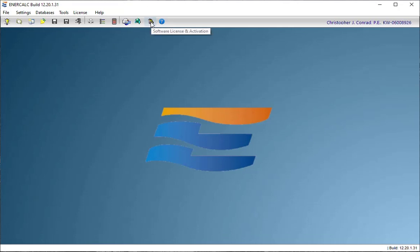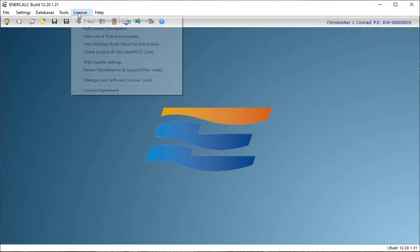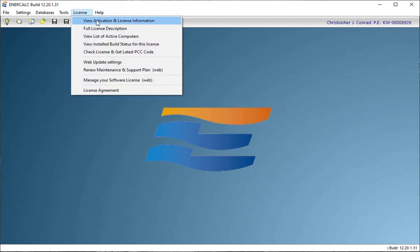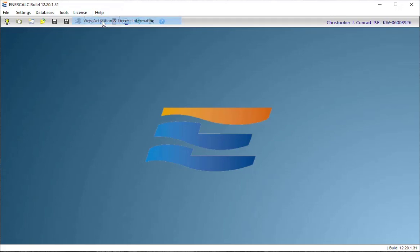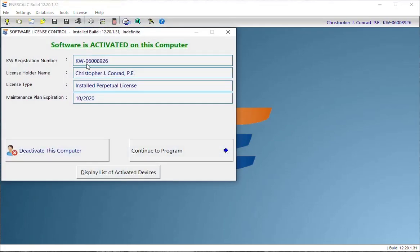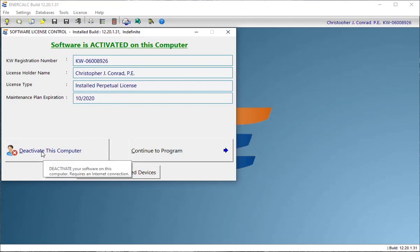So the easy way to do that is while I'm here in the office, I can either come to this icon, the key chain, or I can come up to the license item in the menu bar and choose view activation information.